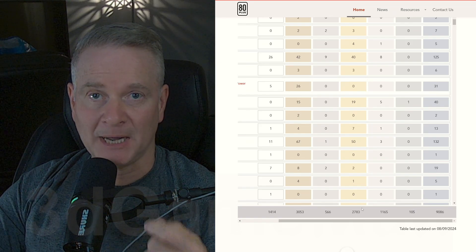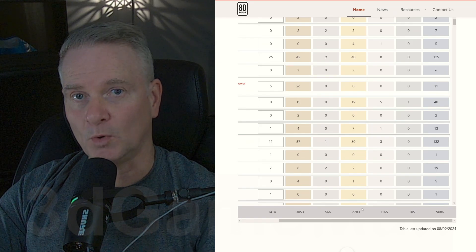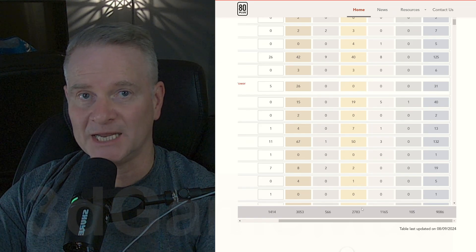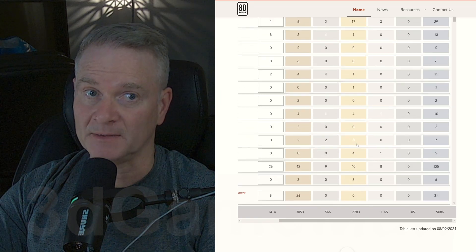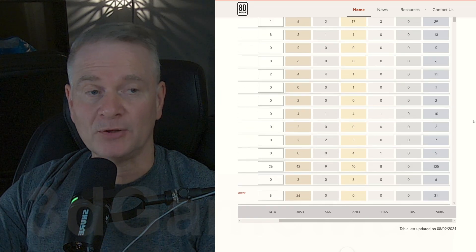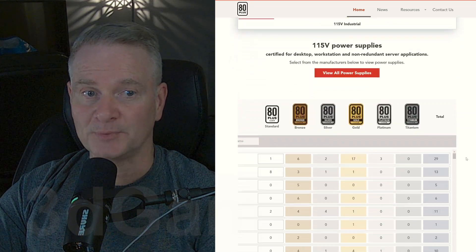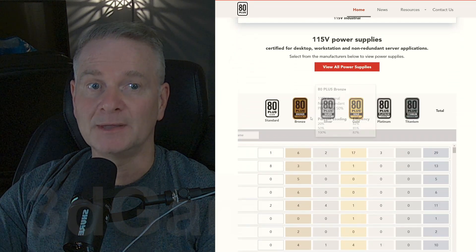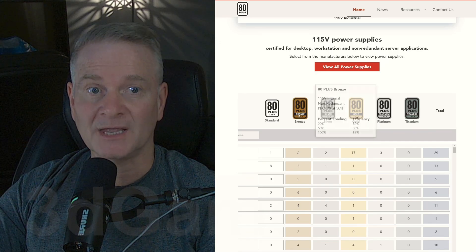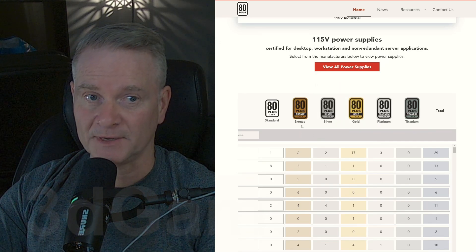If you're in the market for a power supply, you're probably looking for one that is 80 Plus certified. I would definitely recommend that, and I would also recommend going for a power supply that is at least 80 Plus Bronze certified.